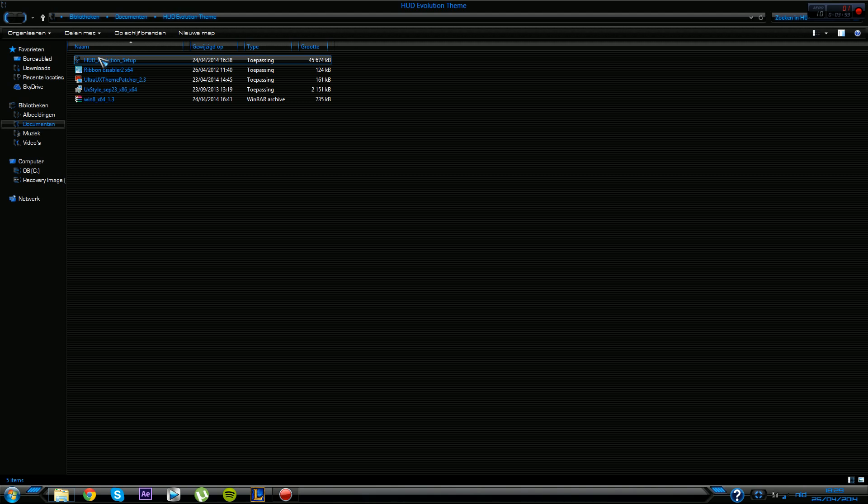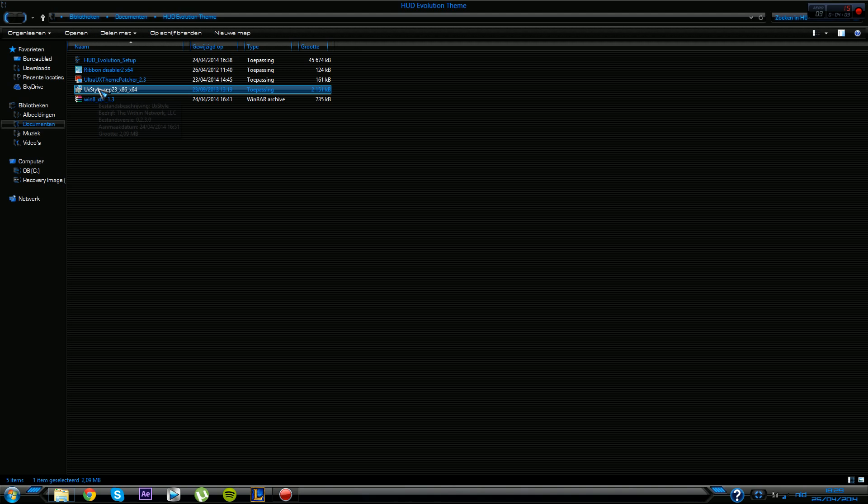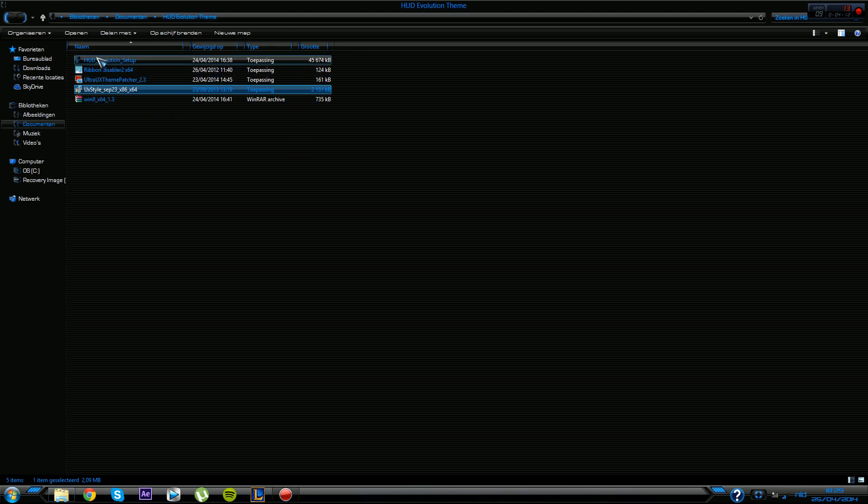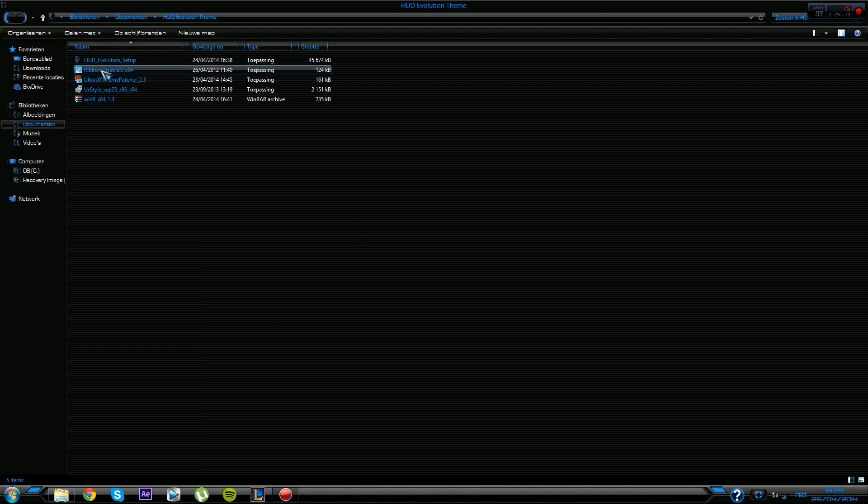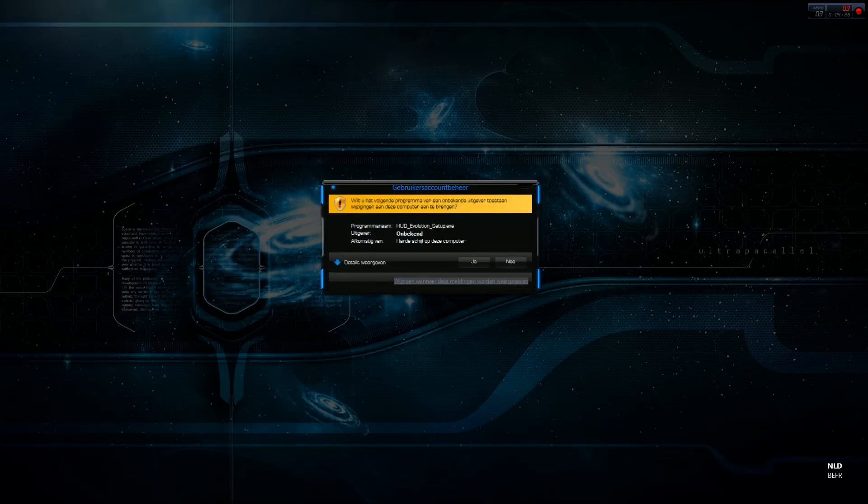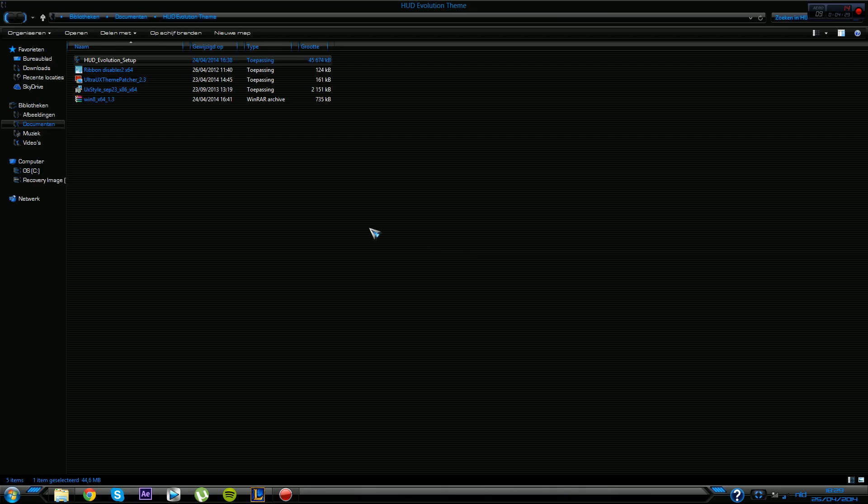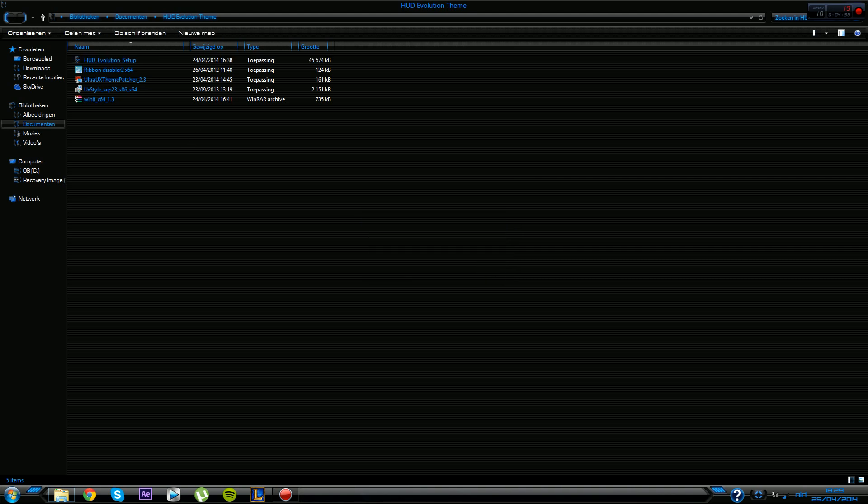Once you have installed the theme patcher or the UX Style, I would recommend the UX Style, it's easier to install. Also, when you've installed this UX Style you gotta reboot your PC, keep that in mind. After you've installed this and Ribbon Disabler, you gotta launch the HUD setup and you just gotta click whatever language you got. I got Dutch but you can also do it in English. Then very simply just follow the steps.